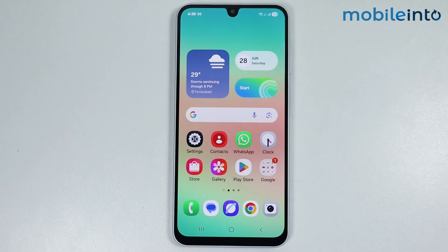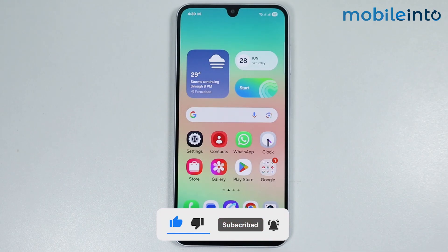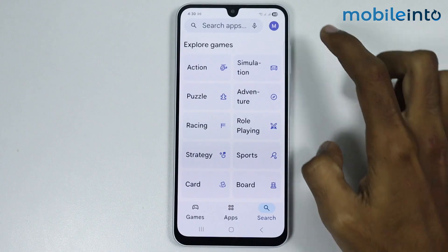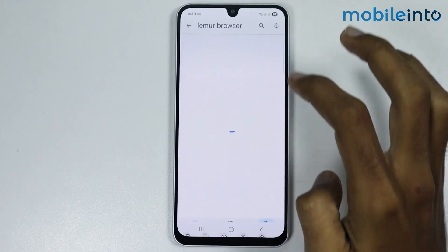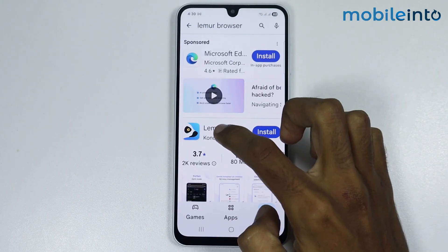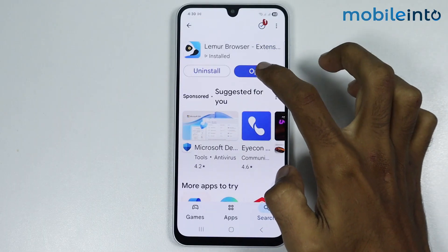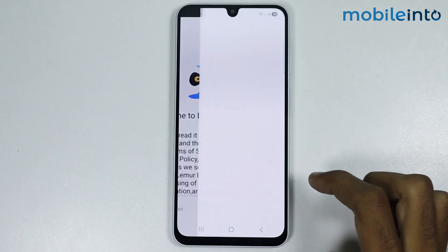Hey, what's up guys! In this video we will see how to use Chrome extensions on any Android phone. To do that, first of all just open the Play Store and in the search bar just search for this app. Just install this app, then tap on open, and select accept and continue.